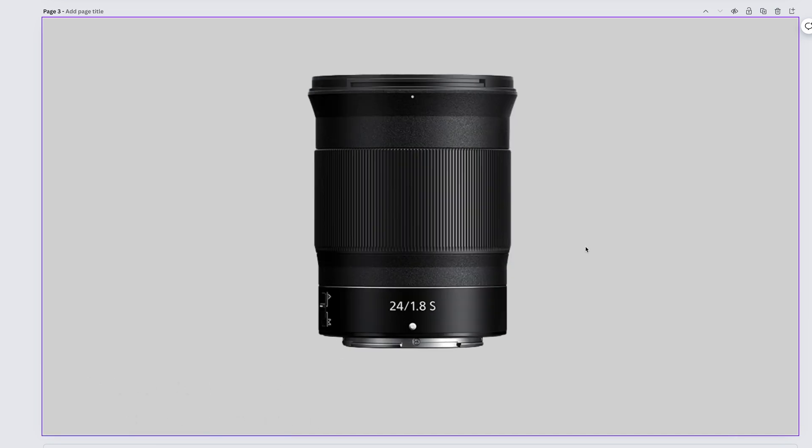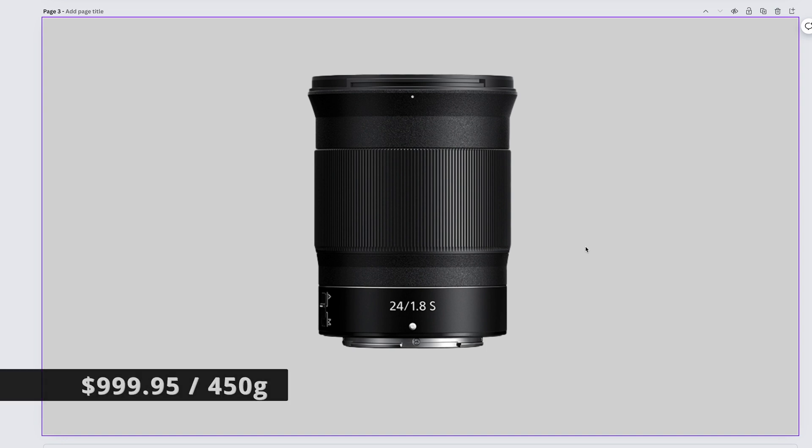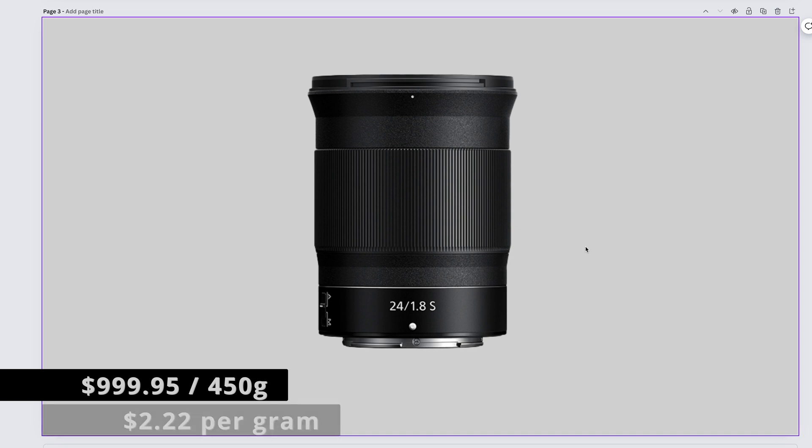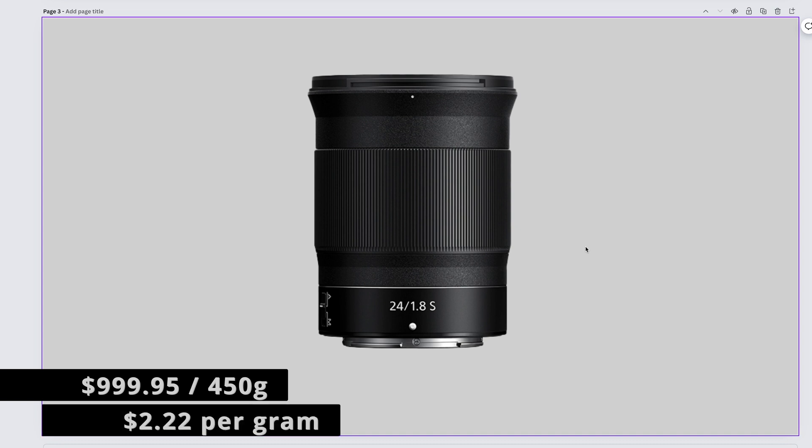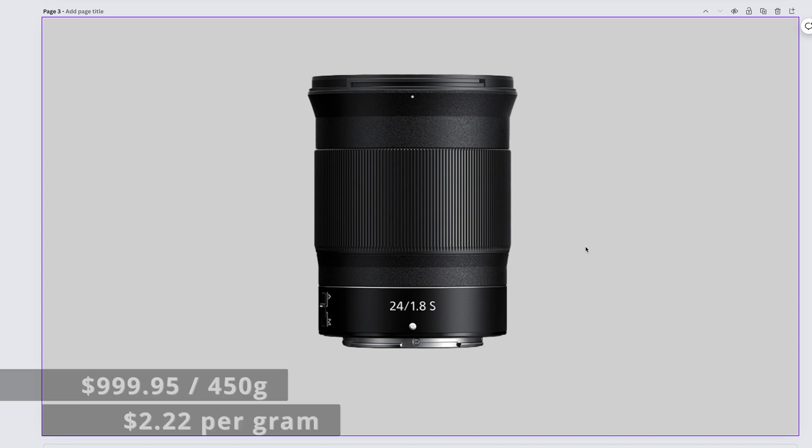And a growing favorite for photos in my collection, the Nikkor Z 24mm f1.8 S costs $999.95 and weighs 450 grams. That gives us $2.22 per gram.